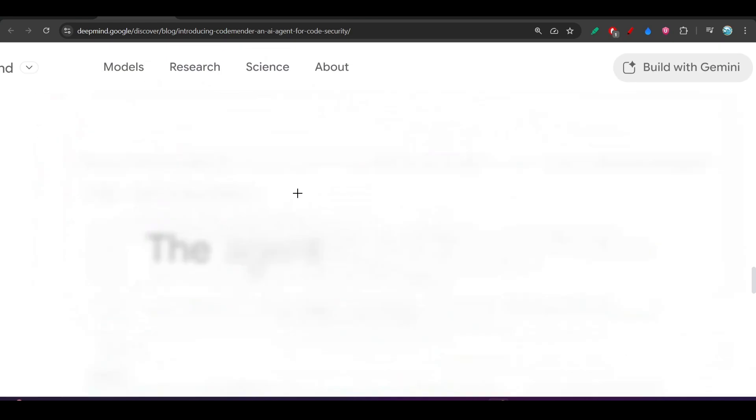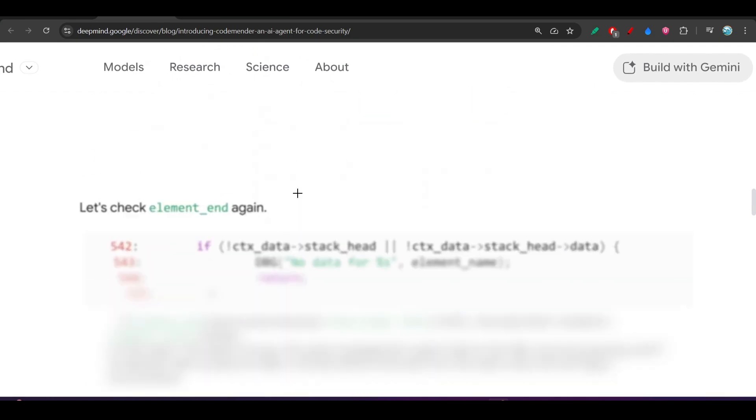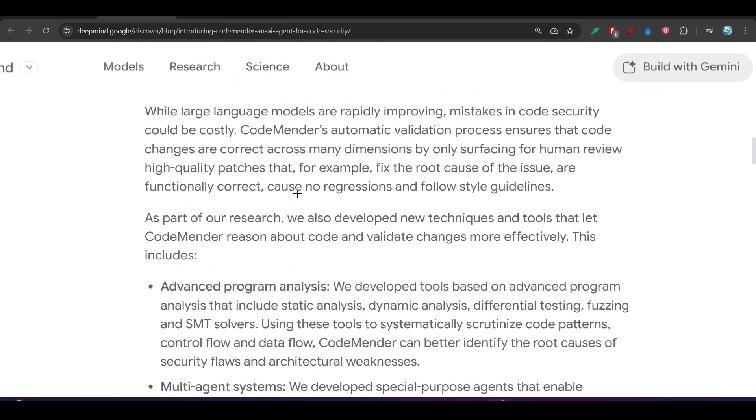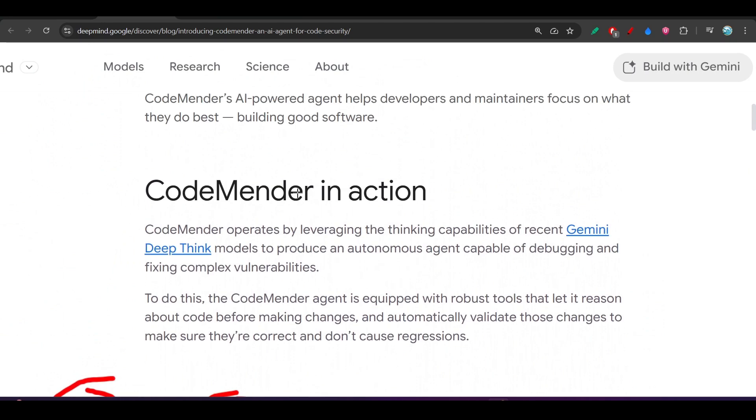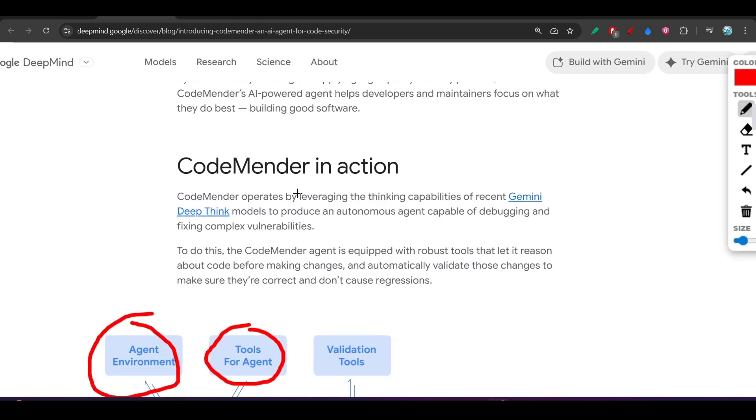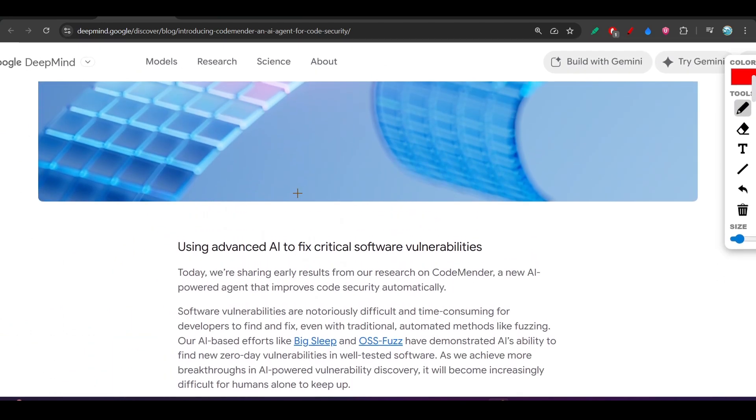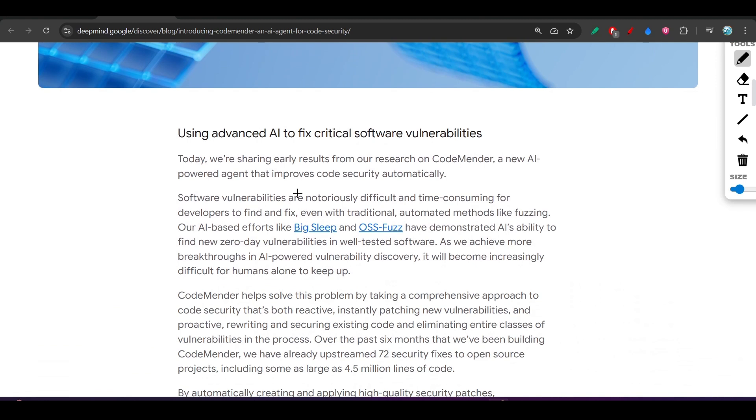Because this agent is really necessary - in this AI era, we are making code with AI and vulnerabilities can be present, and we have to fix that. So for that we need this kind of AI agent.